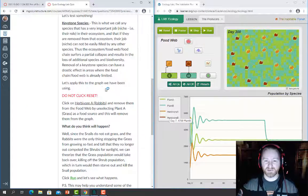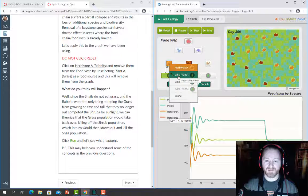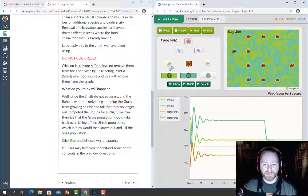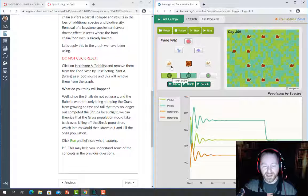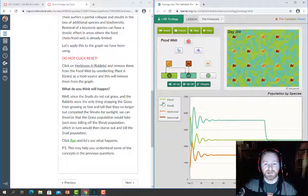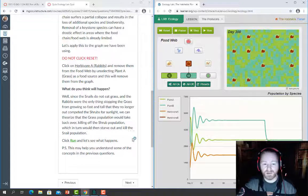There's a narrative about keystone species. The next instruction says don't click reset — click Herbivore A and remove it by un-clicking what it's eating. When a species has no connections it's removed from the equation. You can also give a species multiple food sources — for example, telling the rabbit to eat both Plant A and Plant B. To turn it off again, just remove all its food sources.